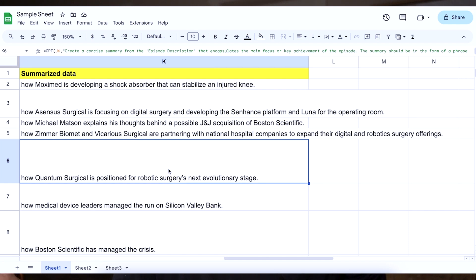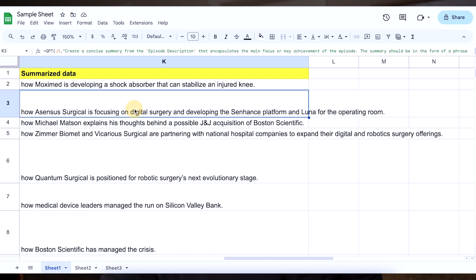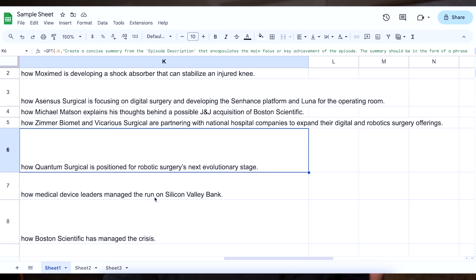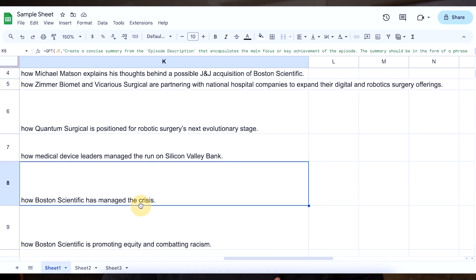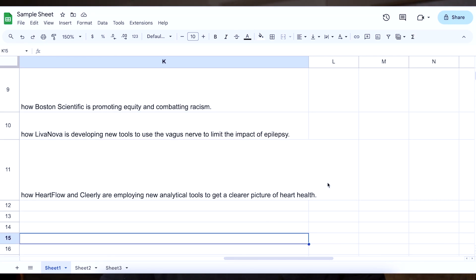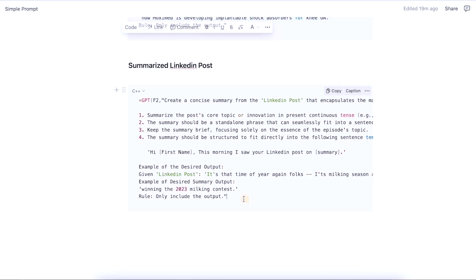This data is looking pretty good. It follows the same sort of structure: how Michael Mattson explains his thoughts behind a possible J&J acquisition, how Boston Scientific — and so on. It always ends all of them with a period, which means we could literally just toss this into a sequence. I know a lot of us are going to be using LinkedIn, so real quick — I will be using the LinkedIn post example as well. It's the exact same thing. You go ahead and reference the cell, LinkedIn post, create a description for this LinkedIn post, and it'll generate a prompt.